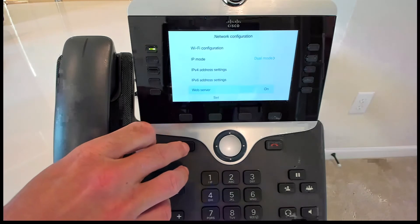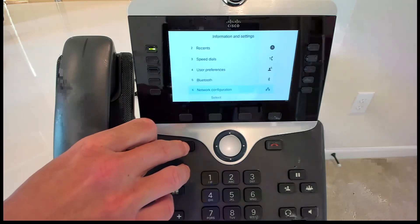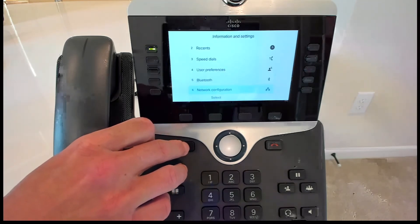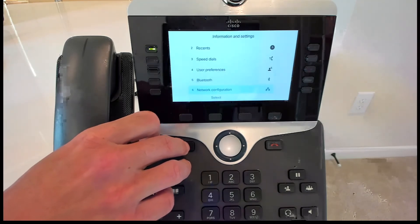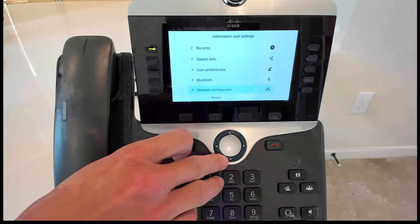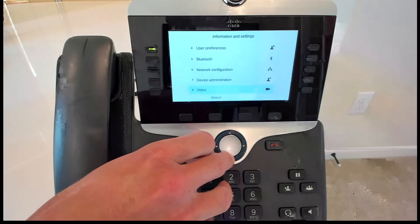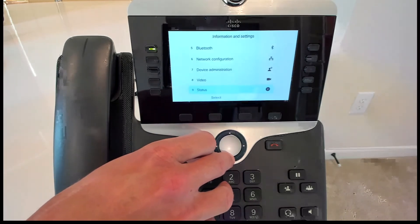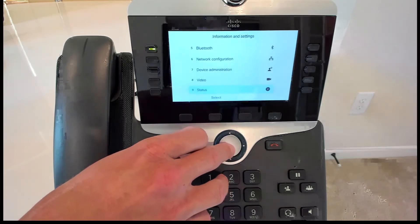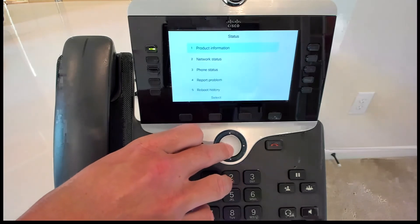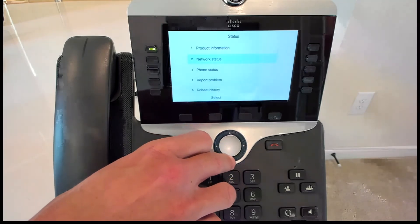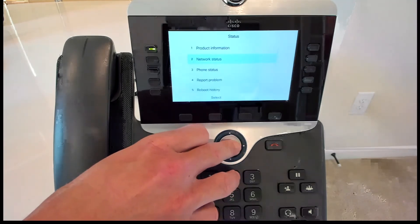Next, we need to exit out of here. And we need to get the IP address of this phone. You may already have it, but if you don't, what you can do is you can go down to the bottom here where it says status. Again, click the little middle button there, and we're going to want to go to network status.